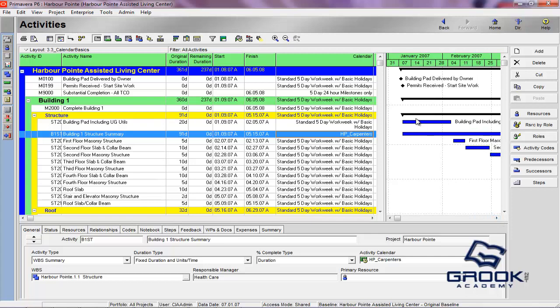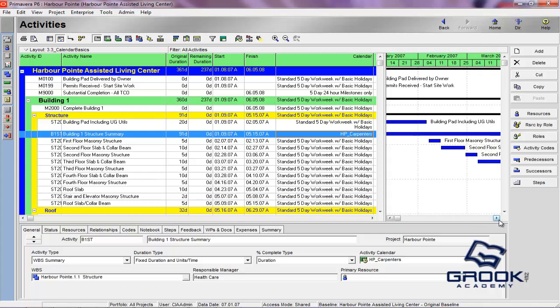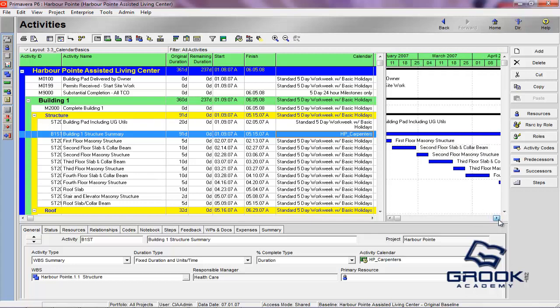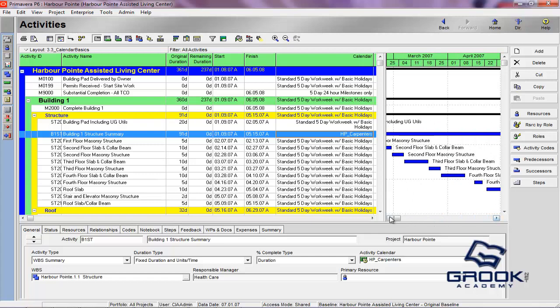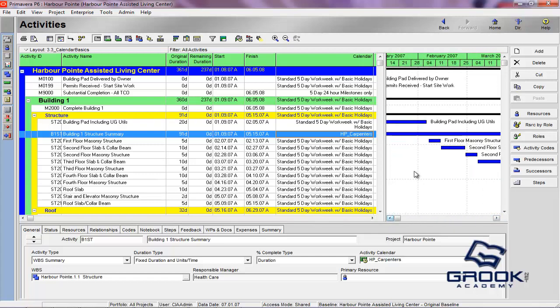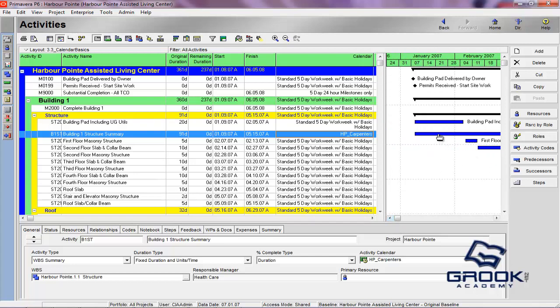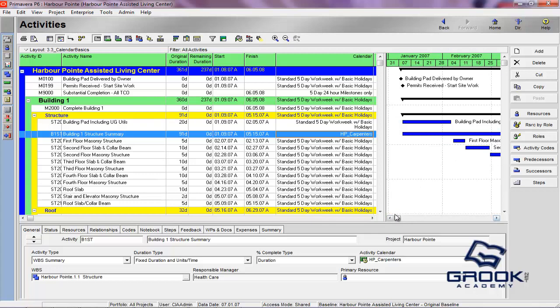Now, what that does in your Gantt chart is if you were to drill down on the timescale here to a level that showed days, it would show you that this activity would not occur on a Friday, but it would occur on Sundays. So when you do your resource leveling or Primavera calculates the duration of this activity for you, it would take into consideration that work could not go on on Fridays, but could go on on Sundays.